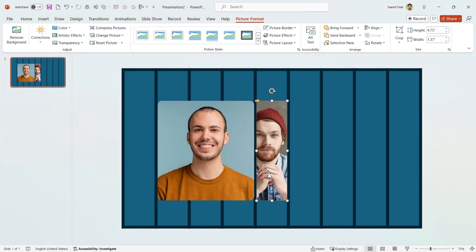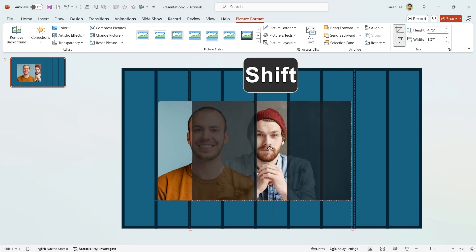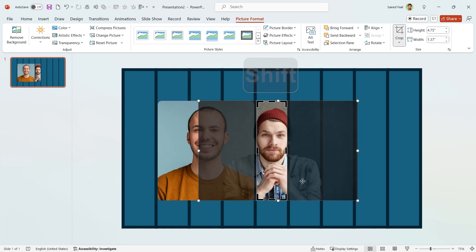But this picture is not in the center, so click on the Crop icon, then hold the Shift key down and drag it to the center.